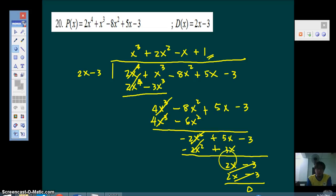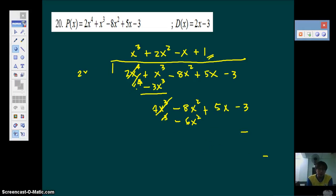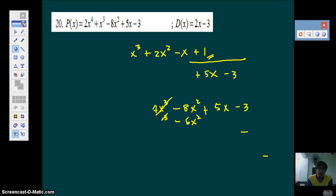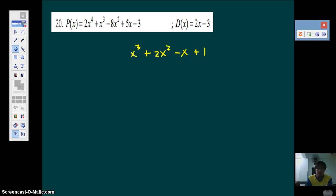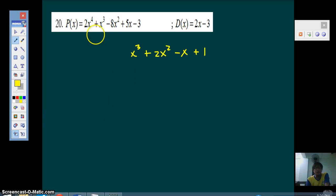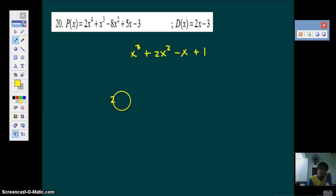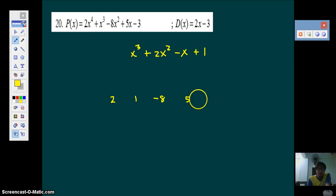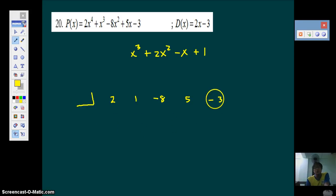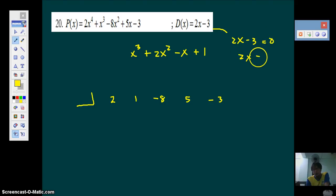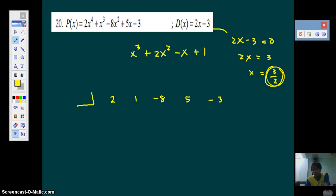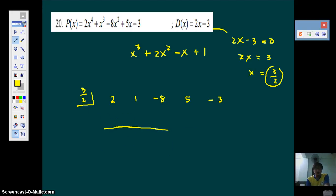Now let's do synthetic division for this problem. I'm leaving the quotient here for comparison. Copy the coefficients — make sure it's in the correct standard form: 2, 1, negative 8, 5, and then negative 3 as the constant. Put a box here. What do we put in the box? Equate the divisor to 0: 2X equals 3, so X equals 3 over 2. Do not forget we divided by 2 to get this number — take note of that, it will be important later. So put 3 halves in the box and bring down 2.